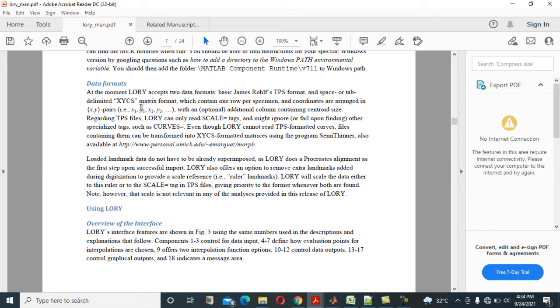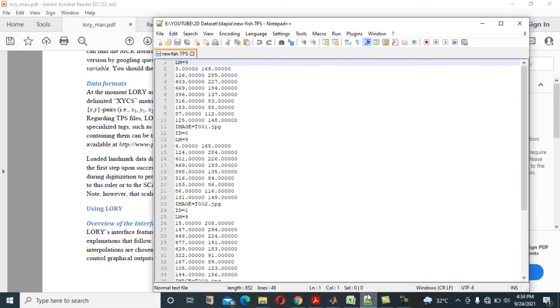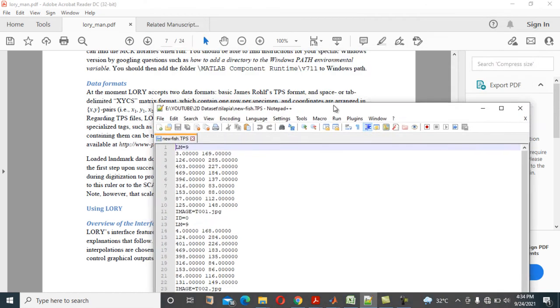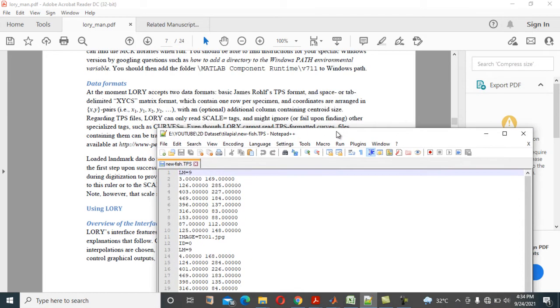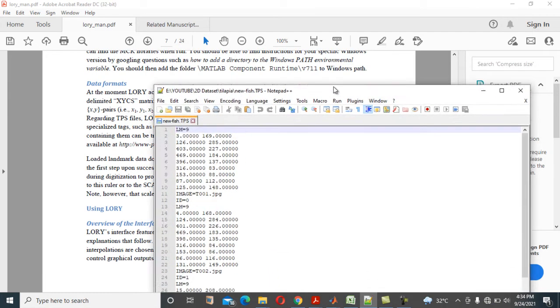You can, if you want to hide your centroid size in one of the columns of your sheet, for example, here now, let me show you first example here, this particular one. This is a Rohlf TPS, now this Rohlf TPS format now.